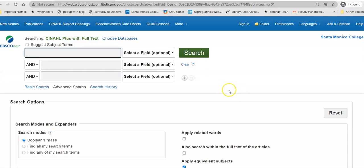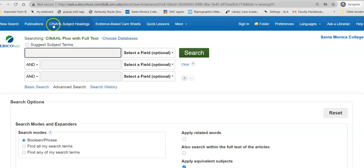Once there, the interface may look very familiar. EBSCOhost publishes many of our databases, but this is specifically for nursing, and it includes some things that are not in other databases. It'll give you the list of publications within this database.